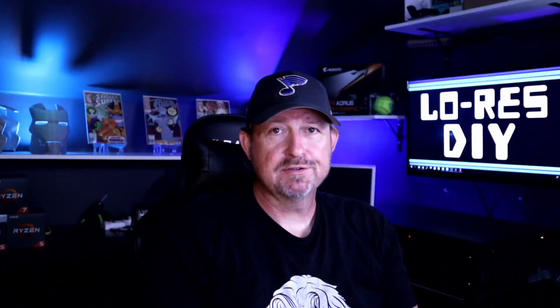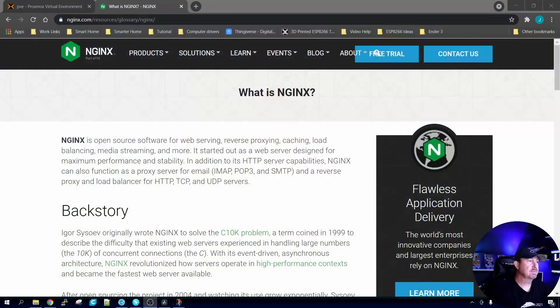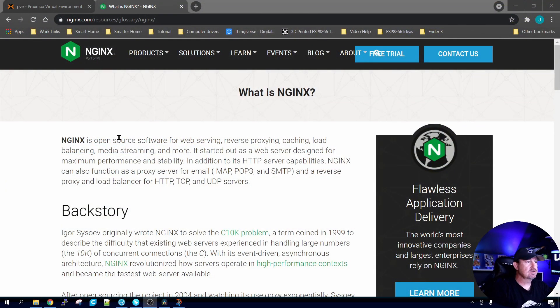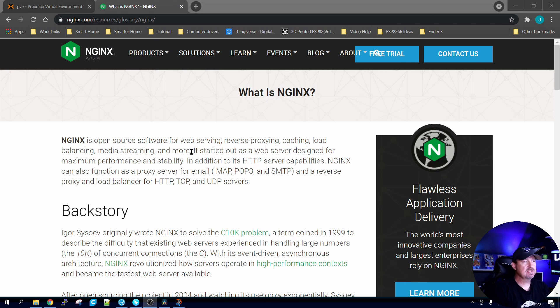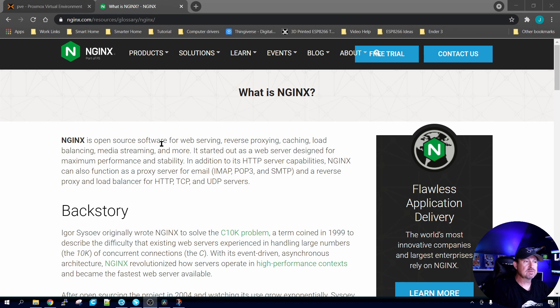So nginx, what is it? Why do you want it? Well, their website says that nginx is an open source software for web serving, reverse proxy, caching, load balancing, media streaming and more. We're going to use it for its web serving, reverse proxying, and caching abilities.